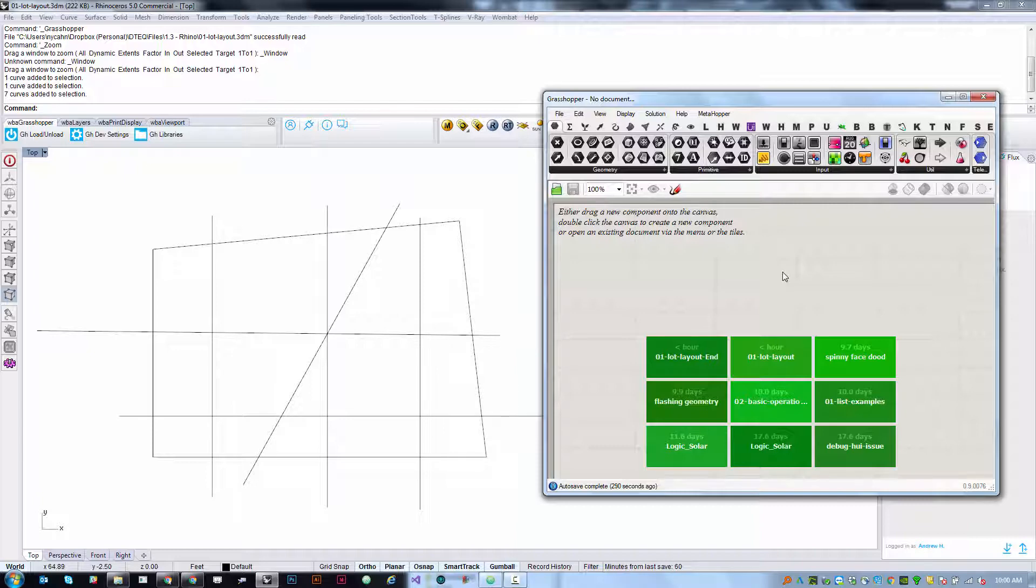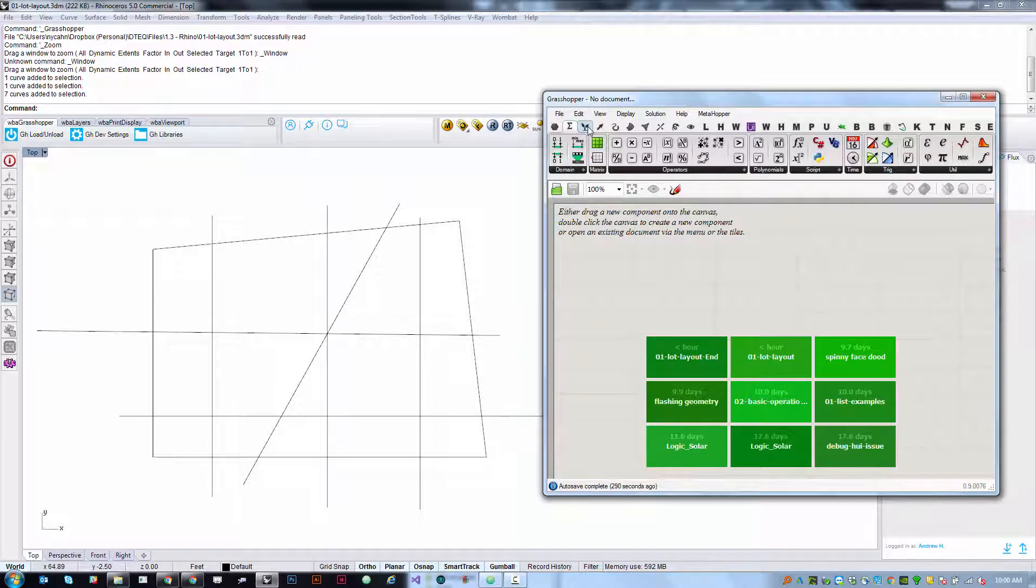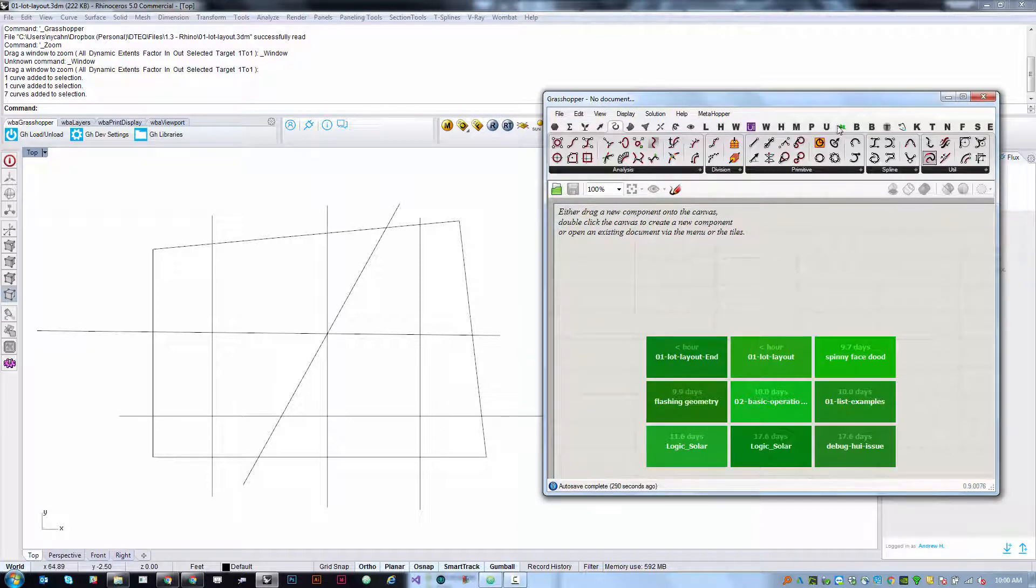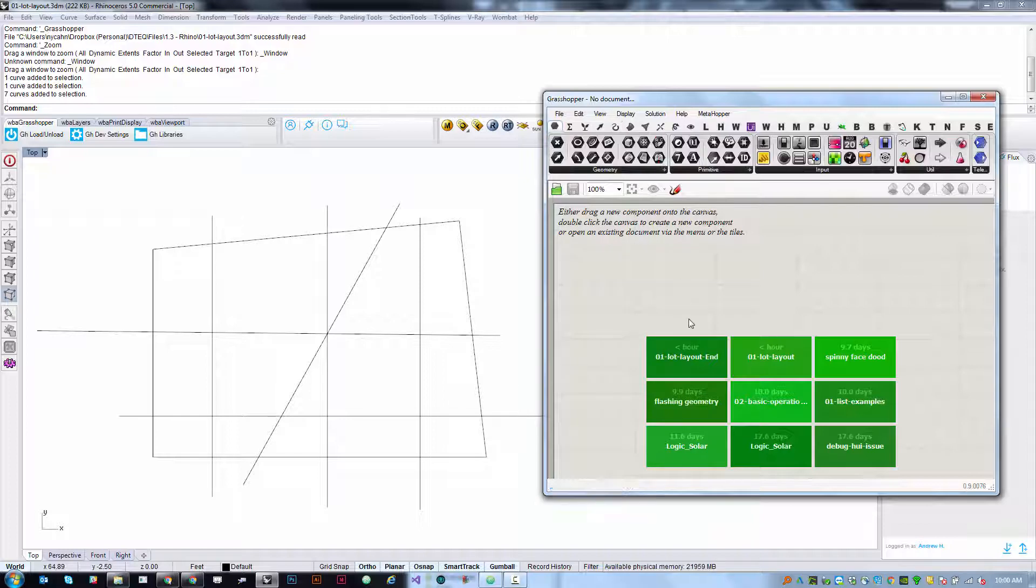So we need to figure out a way to get this curve geometry into Grasshopper so we can manipulate it. So far in these tutorials we've only created geometry dynamically using the nodes and components in the Grasshopper interface.